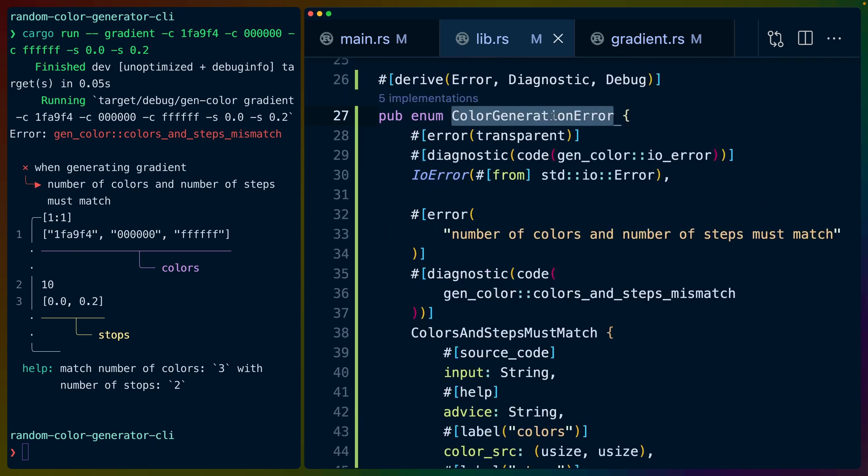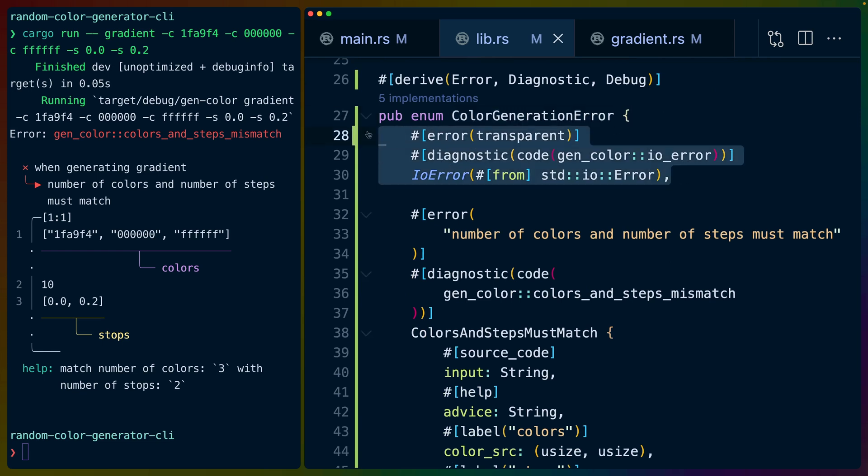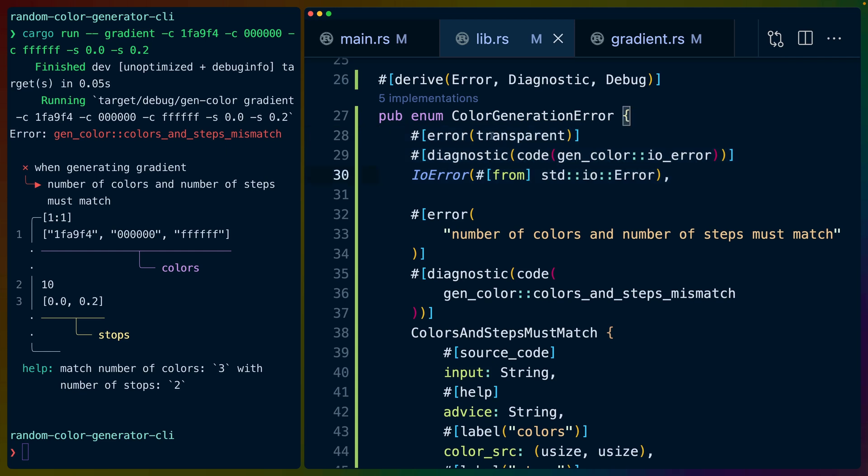We've named our kind of entire project's error type color generation error. I've left in here an IO error just to prove that we can have multiple errors, but we otherwise are only implementing one error.